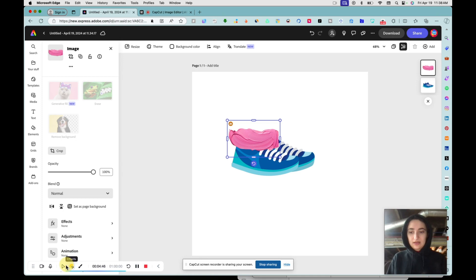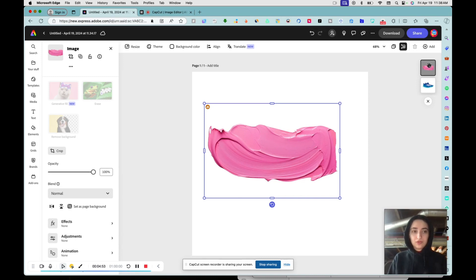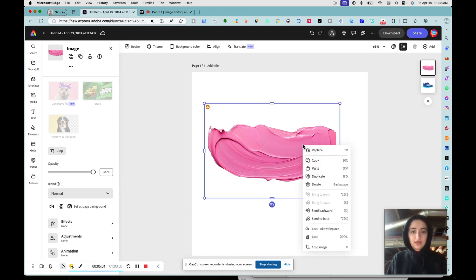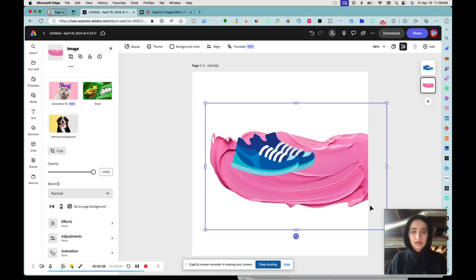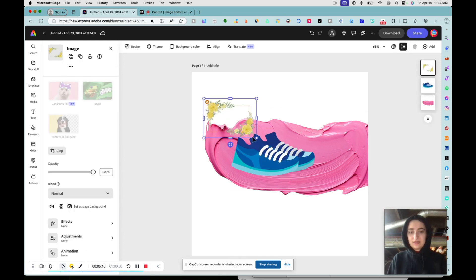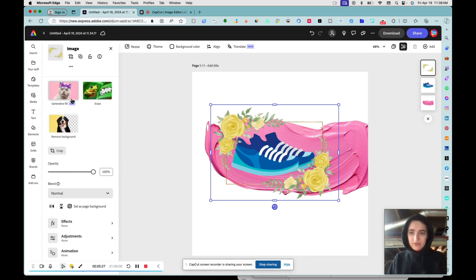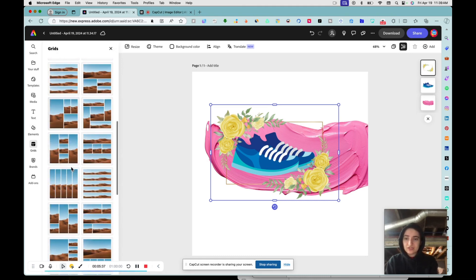I'll add a brush stroke element and put it behind my image. To arrange layers you can drag them on the right-hand side, or right-click for a nice context menu and select 'Send to Back.' You can add all kinds of elements — frames, illustrations. There's also a Grid feature for creating collages, which I don't use very often.